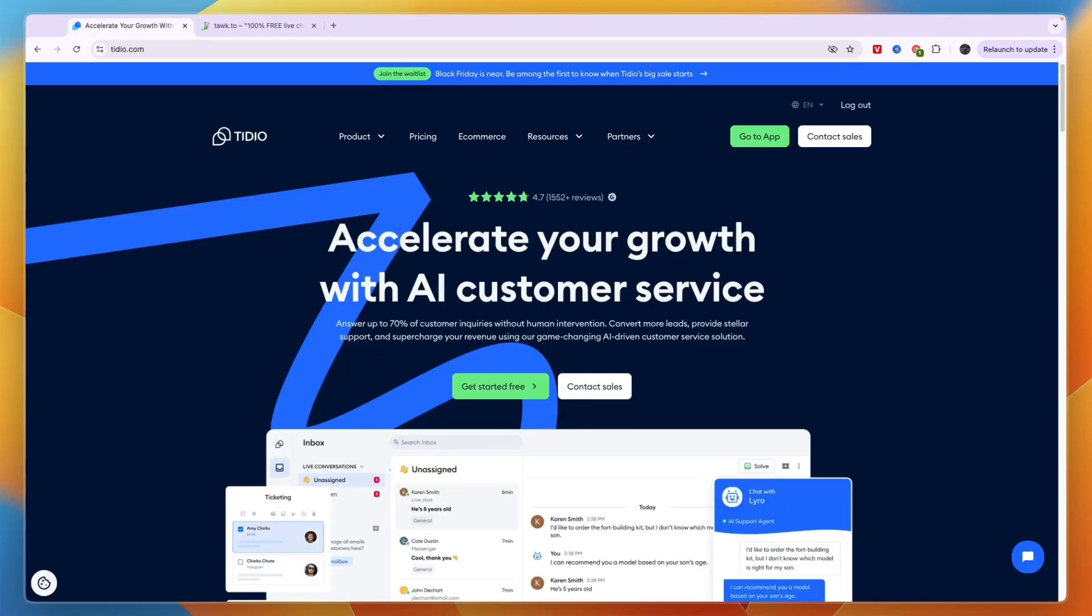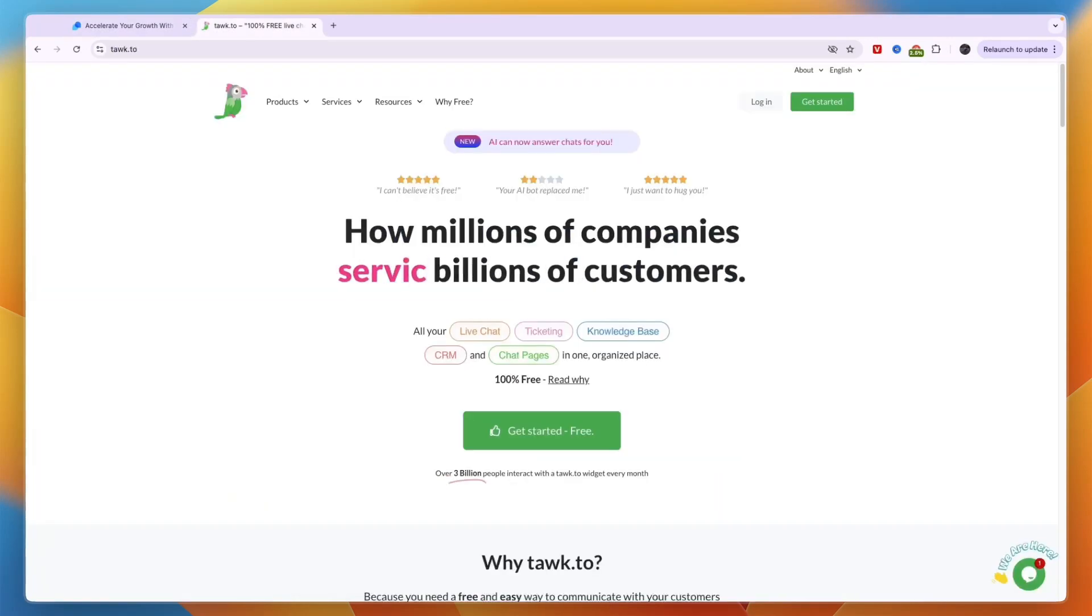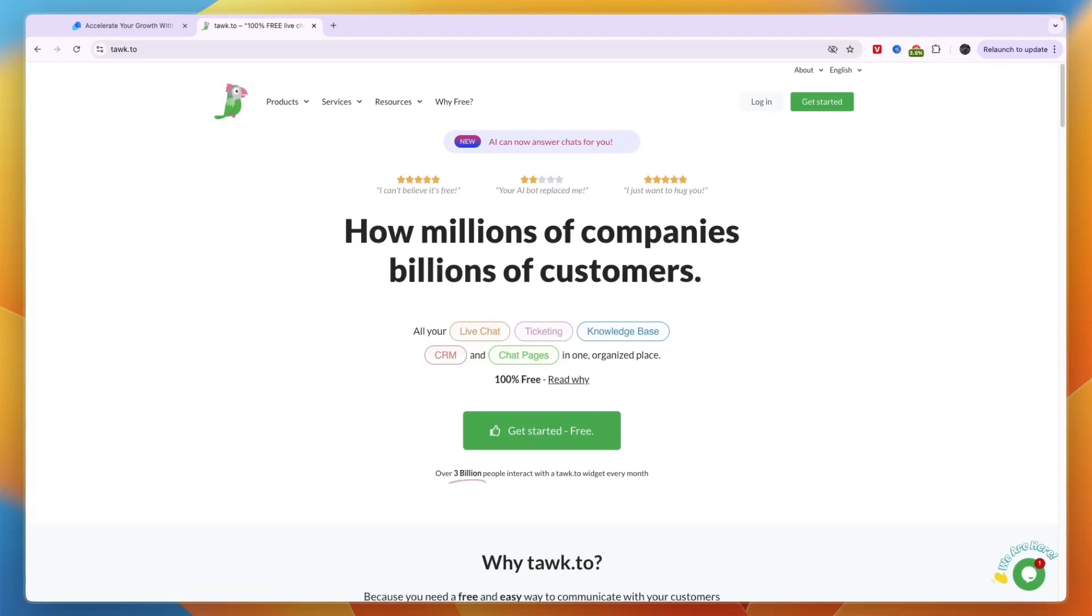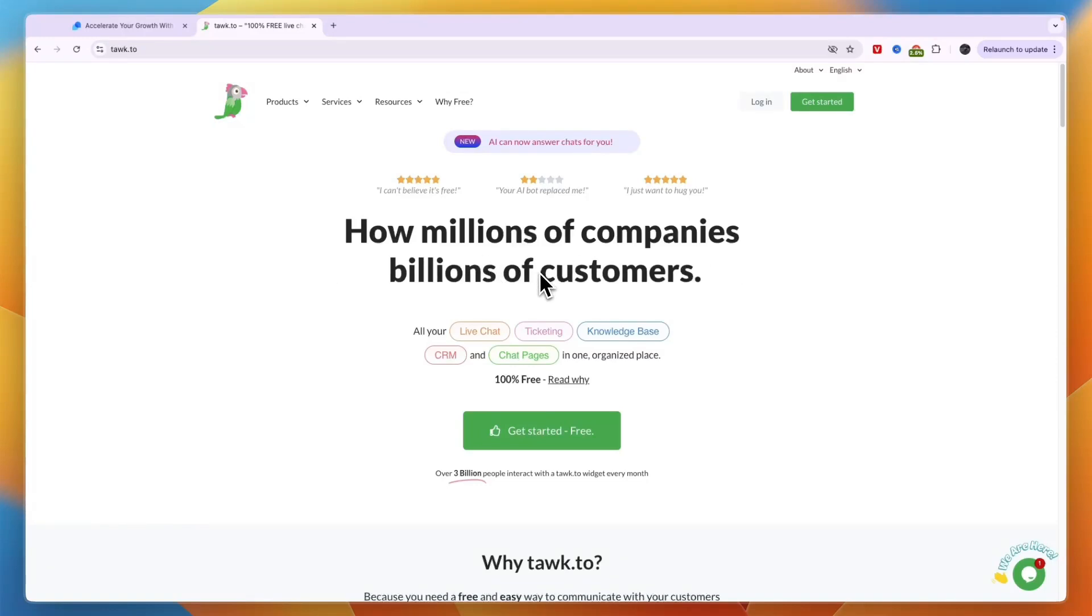In this video I will compare Tidio versus Tawk.to and tell you which of these chatbots and messaging platforms may be best for you and your needs. Tawk.to has a huge advantage which is that it is free unless you want to use their AI or you want to remove the Tawk.to branding.